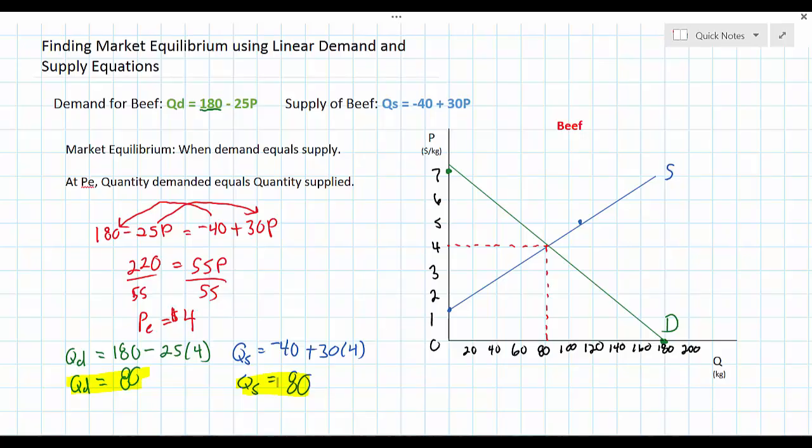In this video we have shown how to calculate equilibrium price and quantity by setting the demand and supply equations equal to one another and solving for P. Then, once you have the equilibrium price, you simply plug it into either the demand or the supply equation — or even better, into both — to determine the equilibrium quantity.